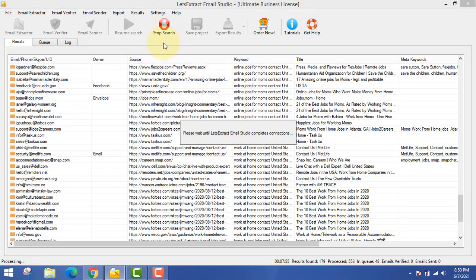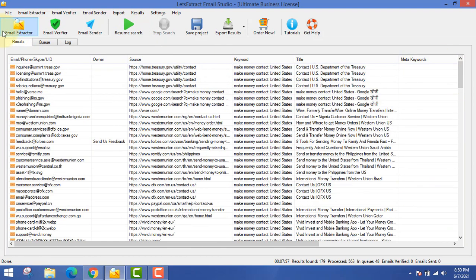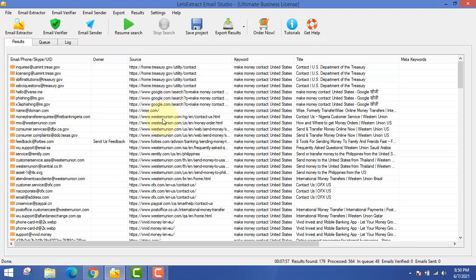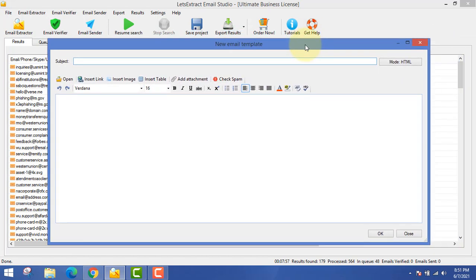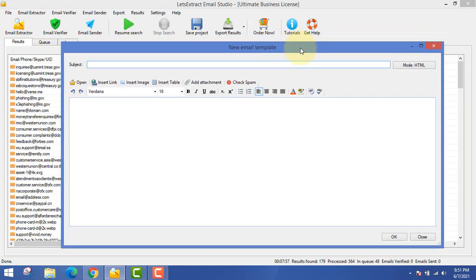First thing is we extracted email addresses; second thing is we found a product to sell. Let's stop the extraction for now — you can also resume the search again and the software will start working on its own. You can also verify all these emails. Third step is you just have to send emails using the email sender software — this is the only email sender software that is working well for me.